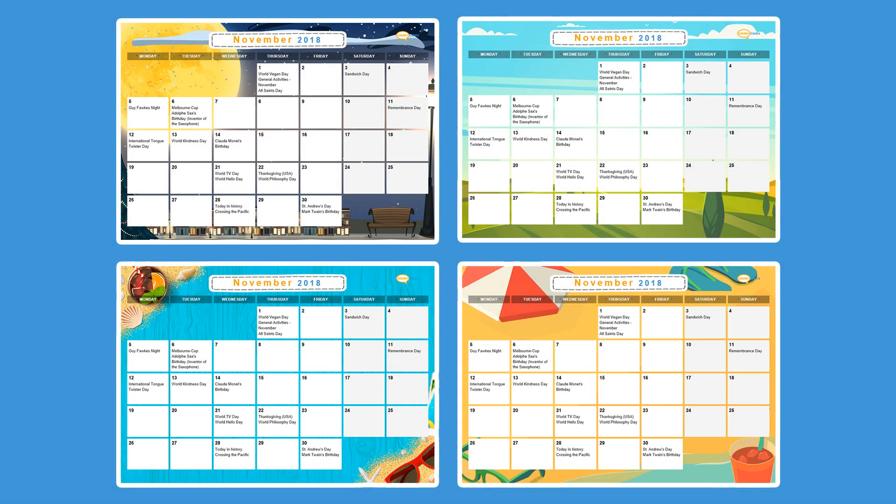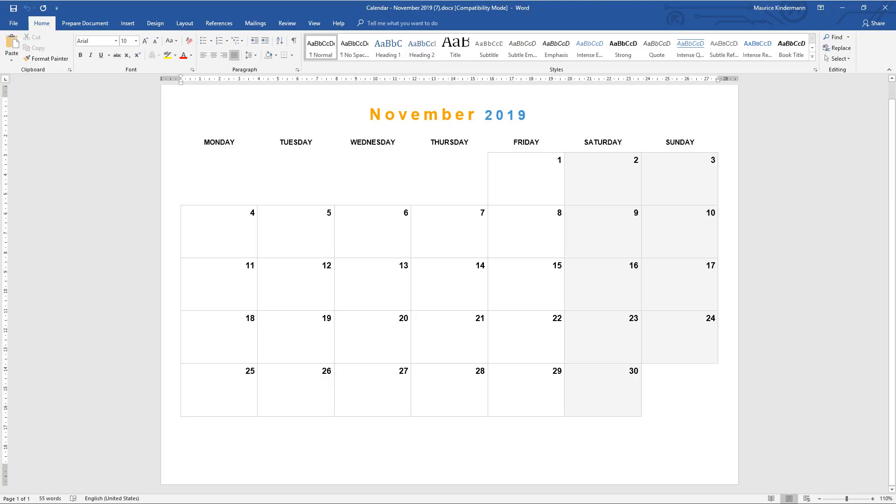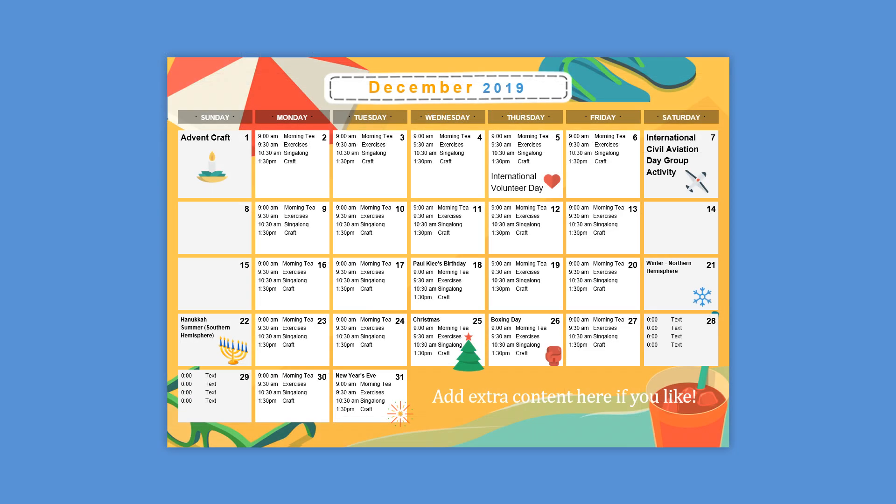Today I'll be taking you through the Golden Carers Activity Calendars. It's a simple, flexible tool allowing you to create anything from simple blank calendars to beautiful creations with backgrounds, icons, and daily schedules.